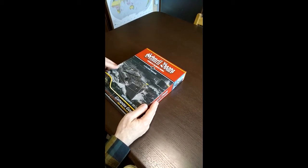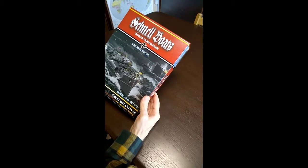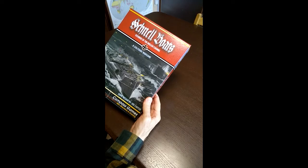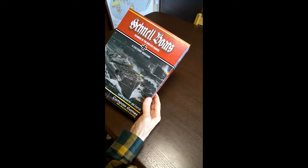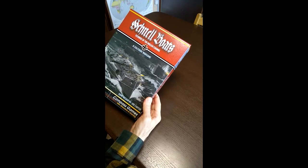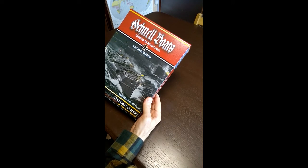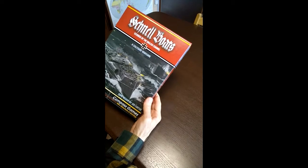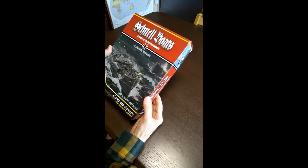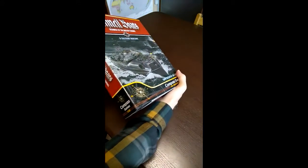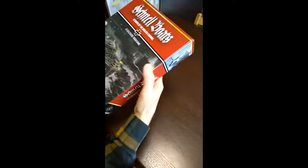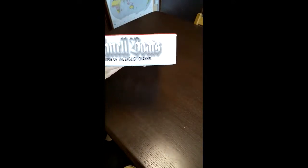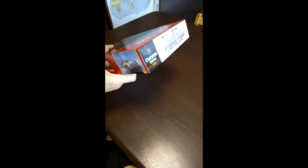This is the box cover. I thought it turned out very nicely and it depicts the Schnellboats that had attacked the British landing craft that were training off the coast of southern England in Exercise Tiger. They made a surprise attack, and the game does include an abstracted rule for this battle. This is a solitaire game, and this is the side of the box. It's the same on both sides.